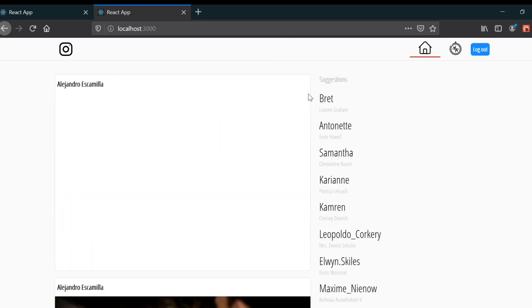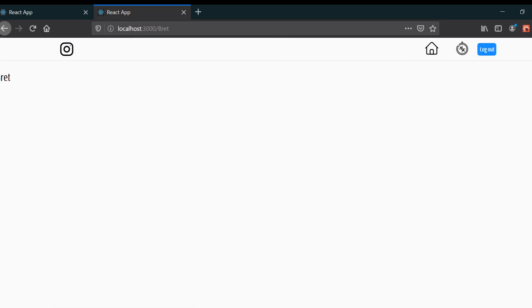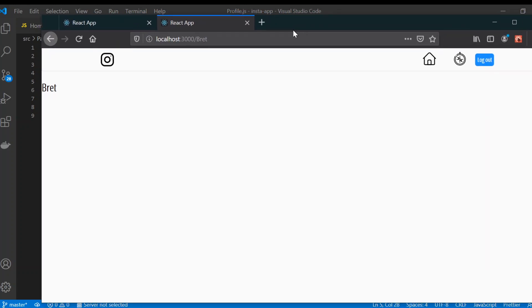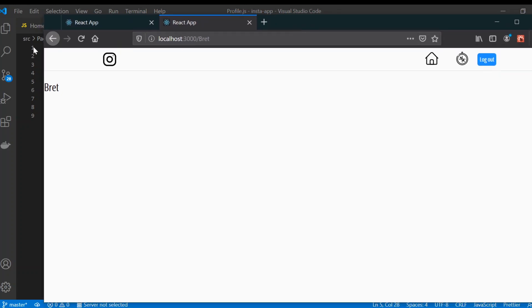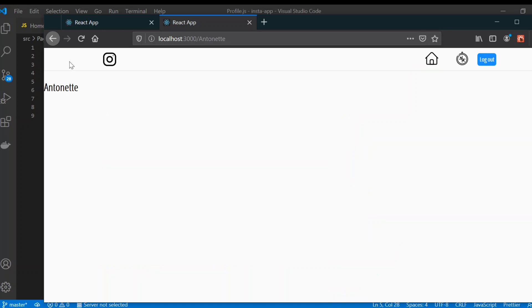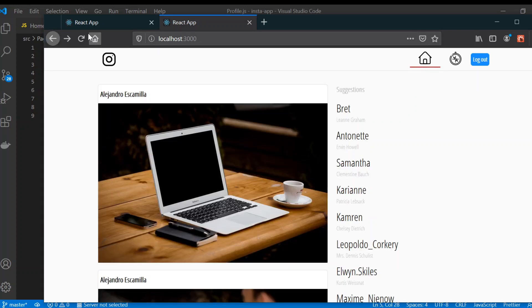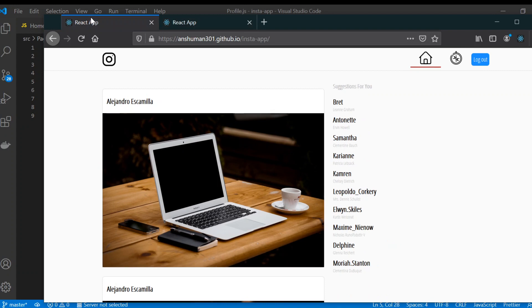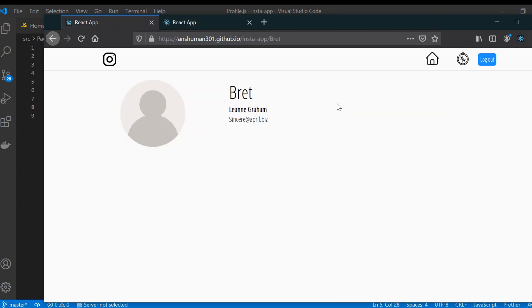If I click on 'brat' you can see we get 'brat' displayed. If I go to 'internet' we also get 'internet'. Now the only thing remaining is to display all this information properly.